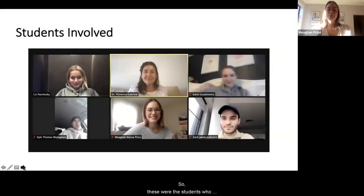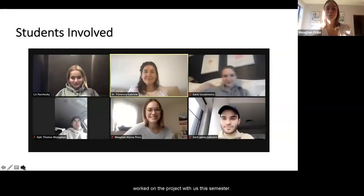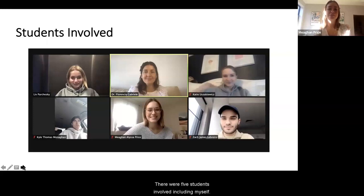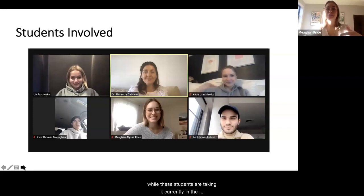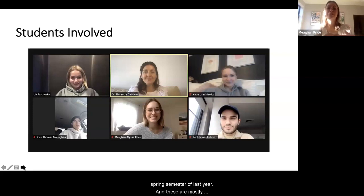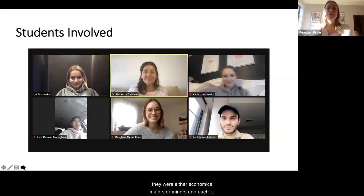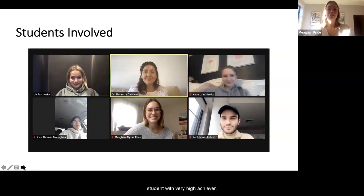These were the students who worked on the project with us this semester — there were five students involved, including myself. I took history of economic thought about a year ago while these students were taking it currently in the spring semester. These were mostly sophomores and juniors, and they were either economics majors or minors, and each student was very high achieving.